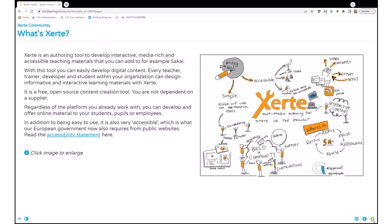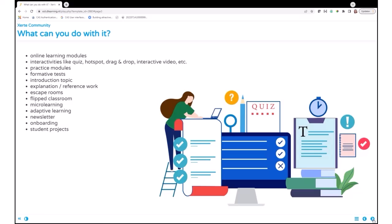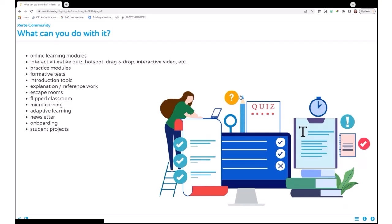What can you do with it? You can create online modules with all kinds of interactivities, create modules for practice, for formative tests, for introduction of a topic, to create escape rooms, flip classroom, micro-learning, adaptive learning. Also, a very big part of what Xerte is doing. I saw in the poll that Joshua did that learning analytics is very important for you.